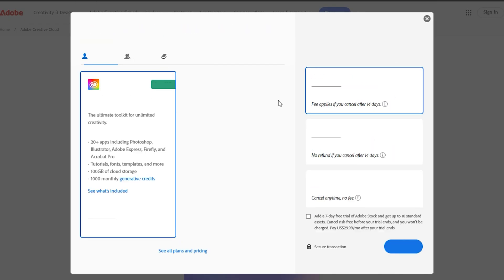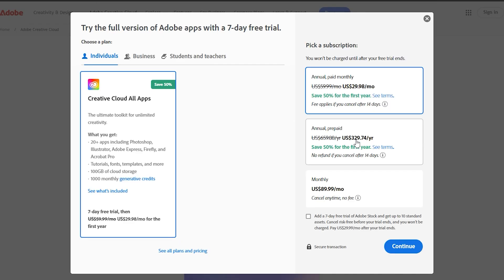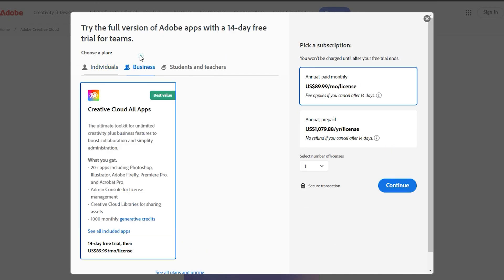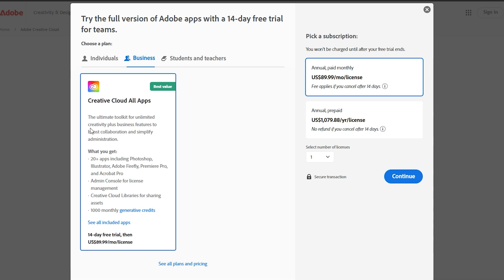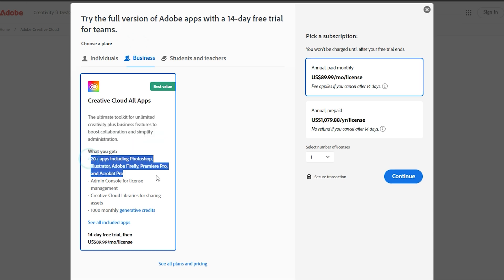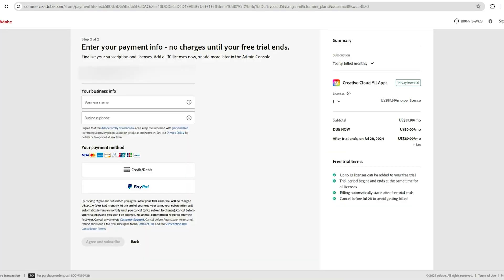After signing in, you'll see options for individual or business plans. The individual free trial is typically for seven days, while the business plan option has a 14-day trial. The individual plan is designed for personal use, while the business plan is suitable for professional or team use. Pick the one that best fits your needs.